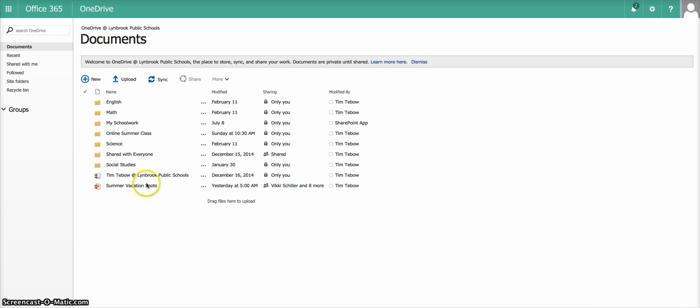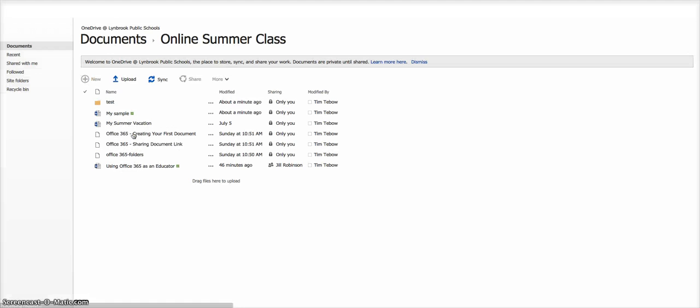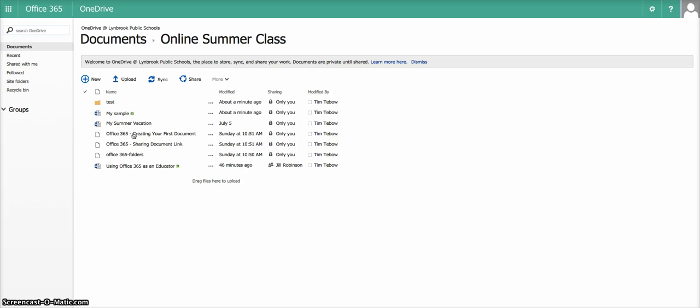So let's say, for instance, I want to get rid of some documents that are in my Online Summer Class folder. So if I go into the folder, there's a couple of different ways you can do this.